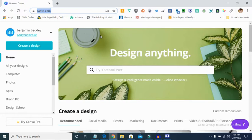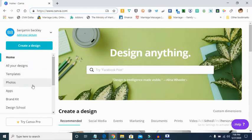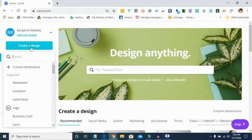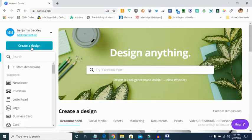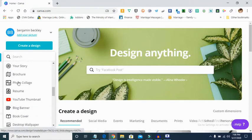Once you get into canva.com, this will be the interface that you see. You can use it to do a whole lot of things. What I want to show you today is how you can design a newsletter, so you go to canva.com and click on 'Create a Design.' In the suggestions, you'll be able to see some things you can do.